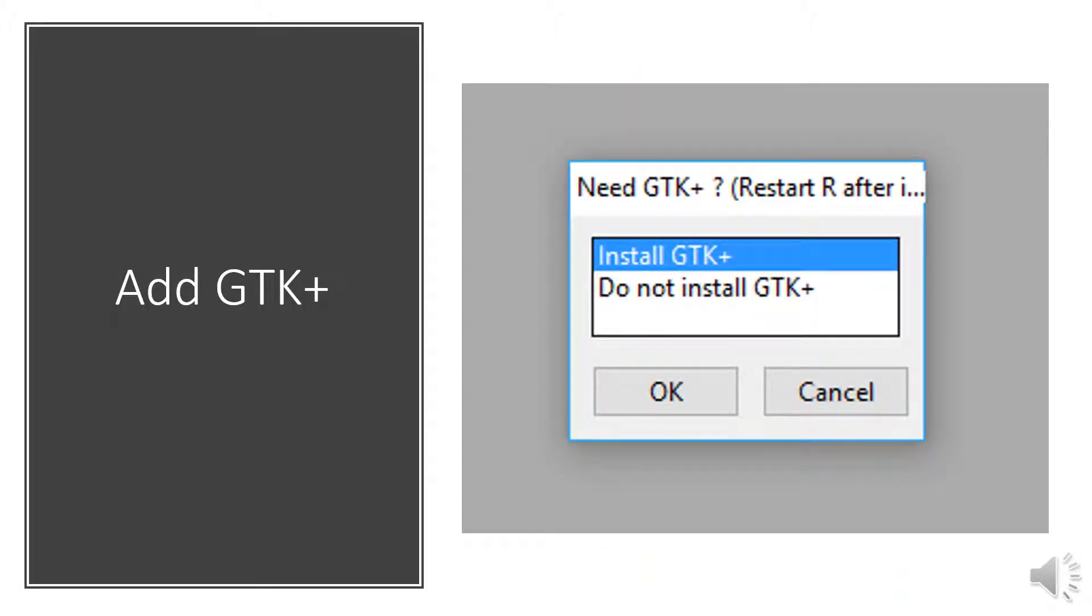Once you select the RQDA package for Install, you will be prompted to install the GTK Plus package. This is just an additional package that needs to be installed in order to run it.